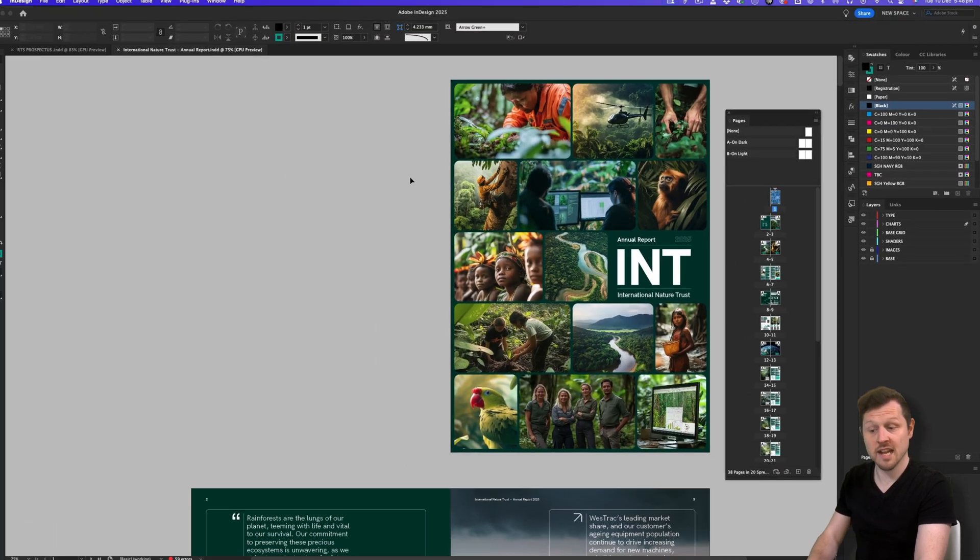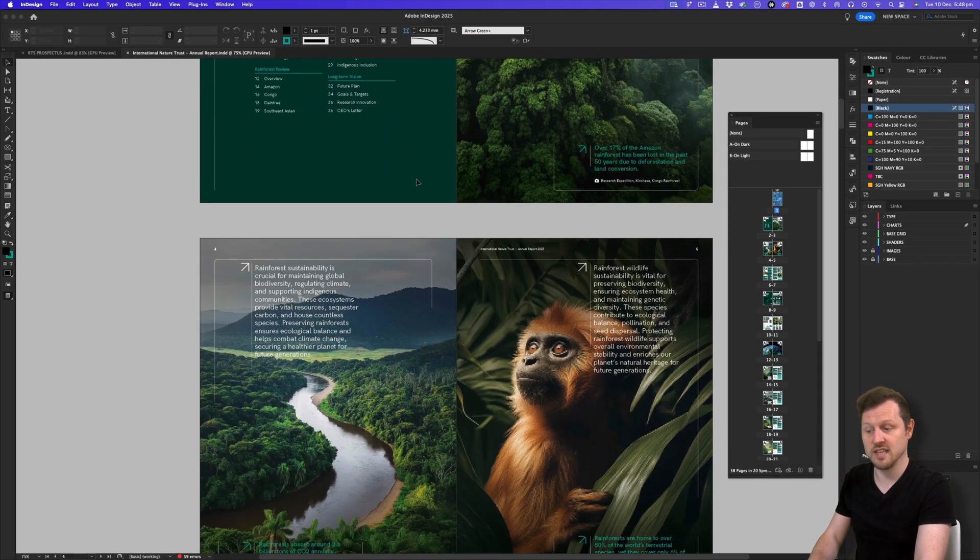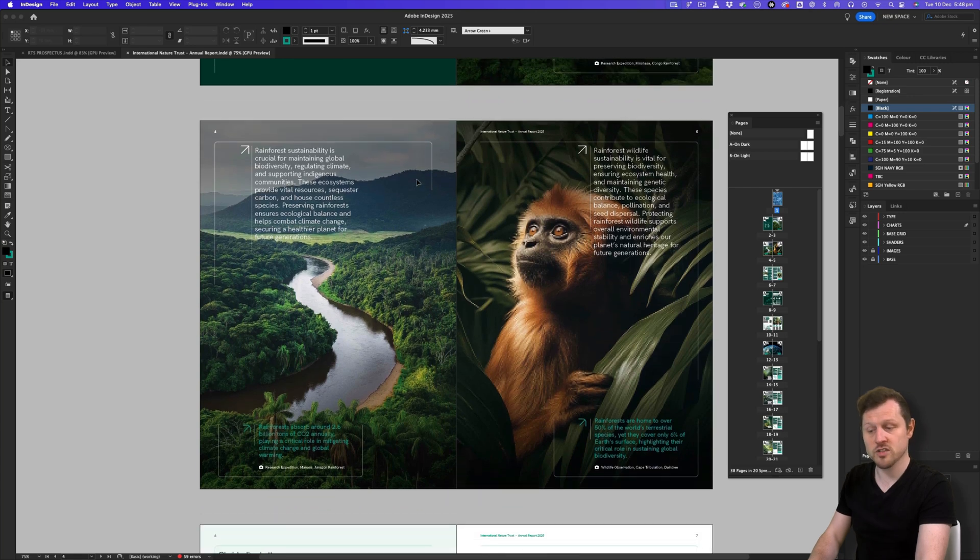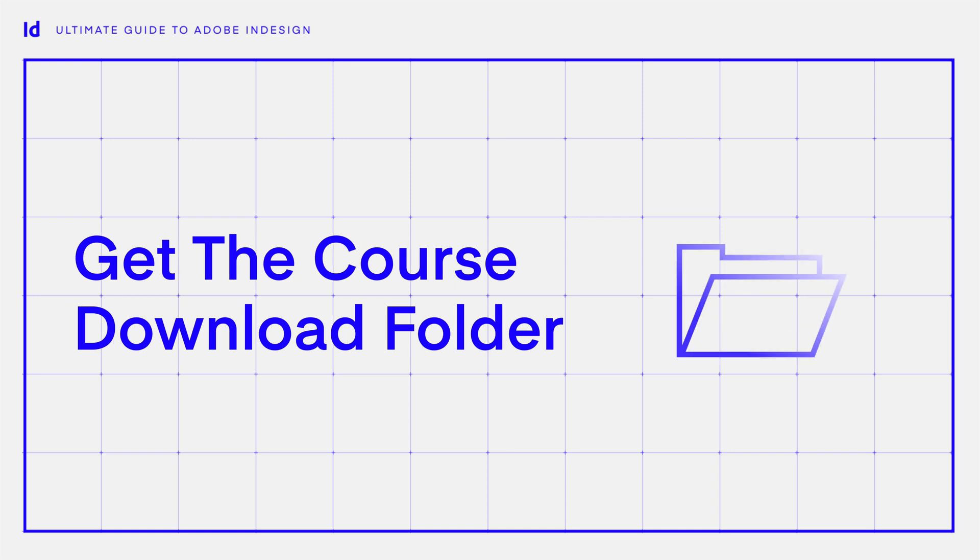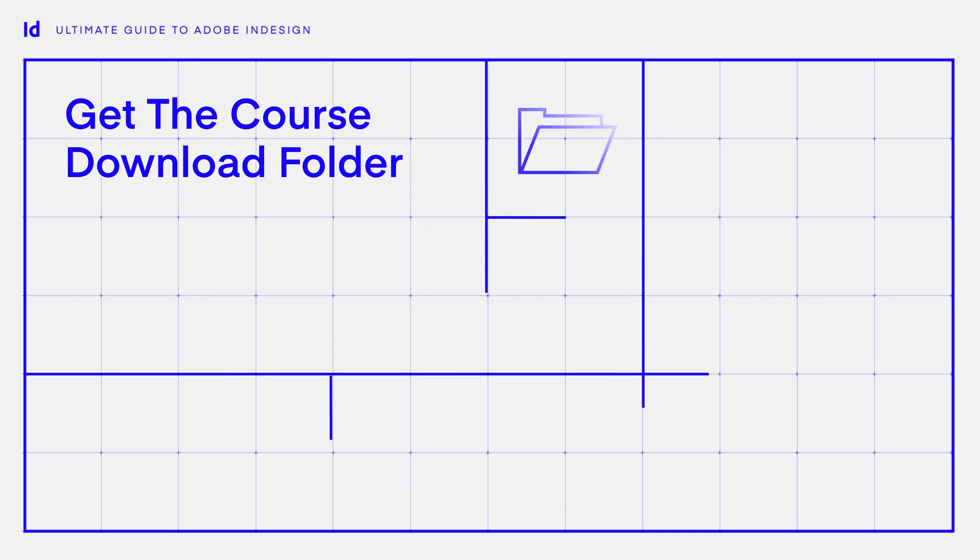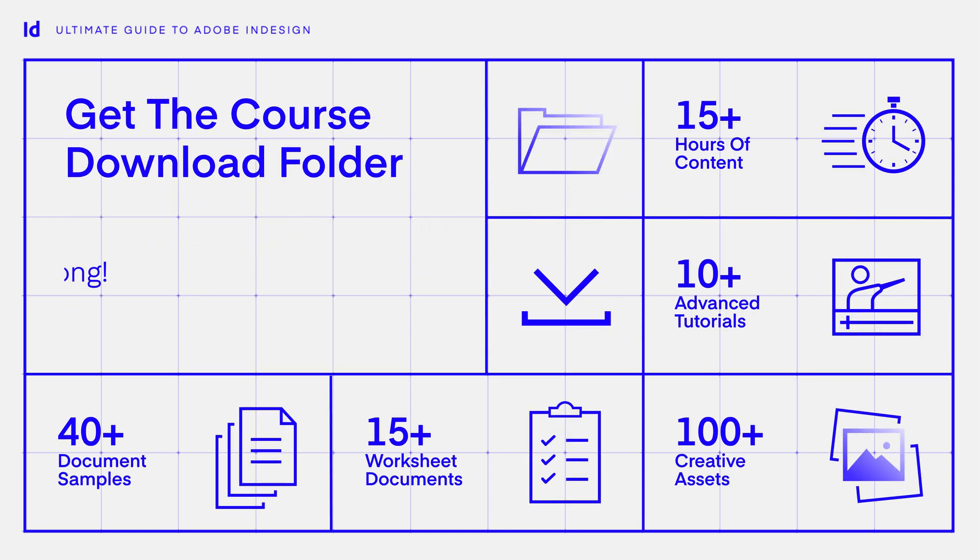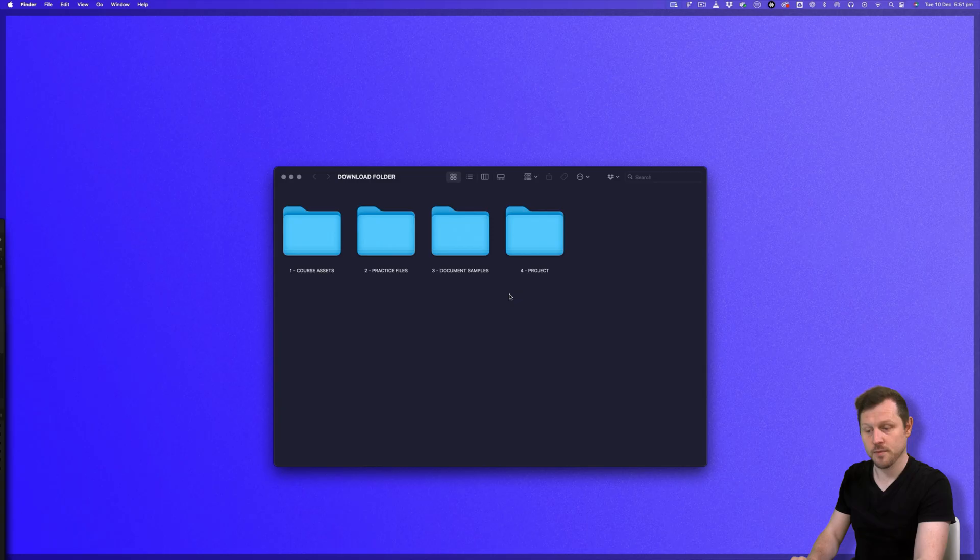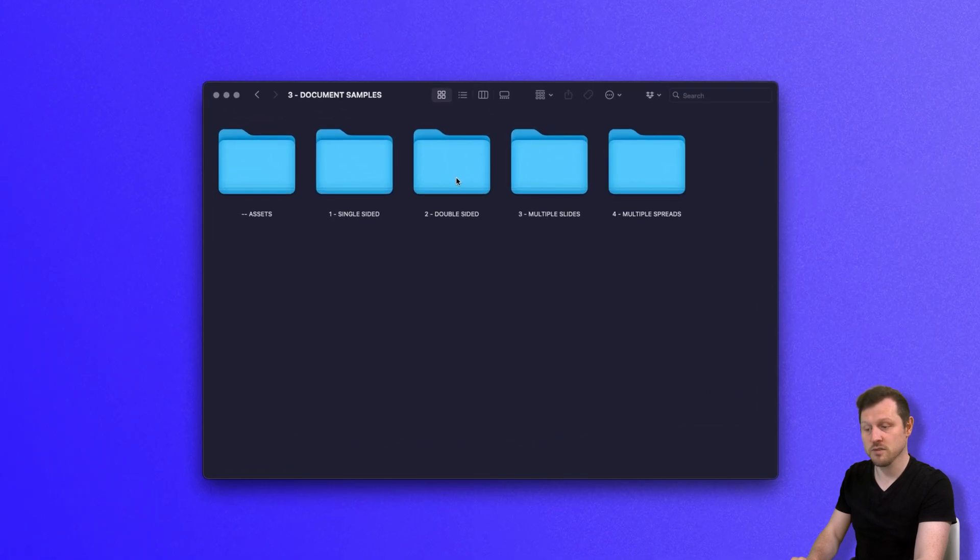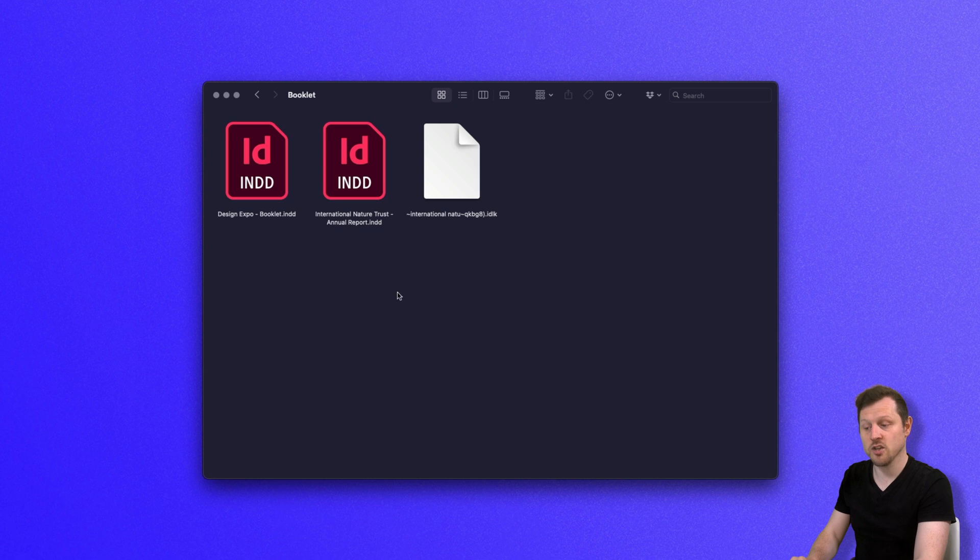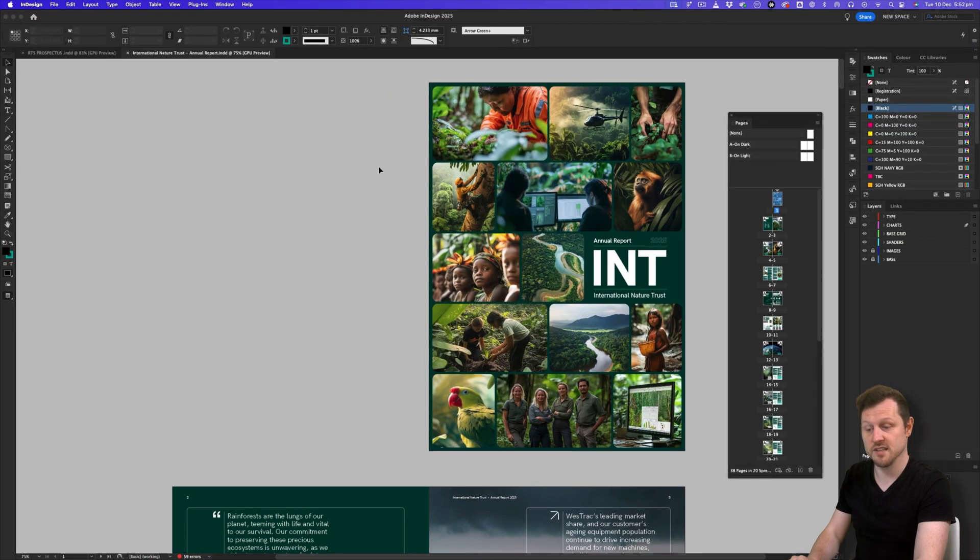So let's open this document here, where you can have a go and see the Pages panel in action. This document can be found in the download folder that comes with this class. With the download folder open, click into folder three, document samples, click into folder four, multiple spreads, click into the booklet folder and click to open the International Nature Trust report InDesign document.